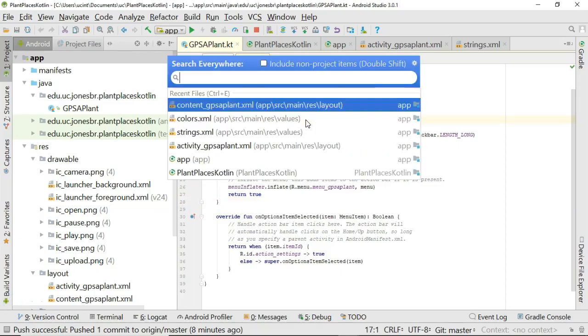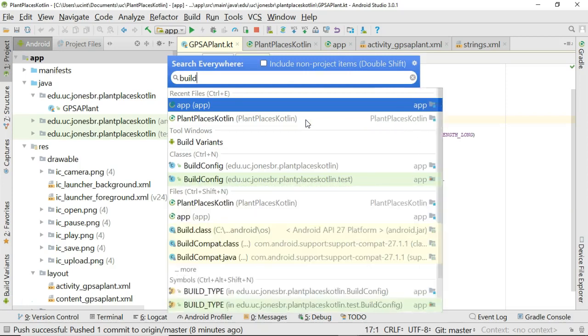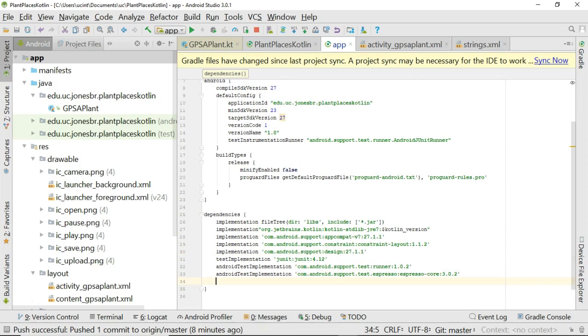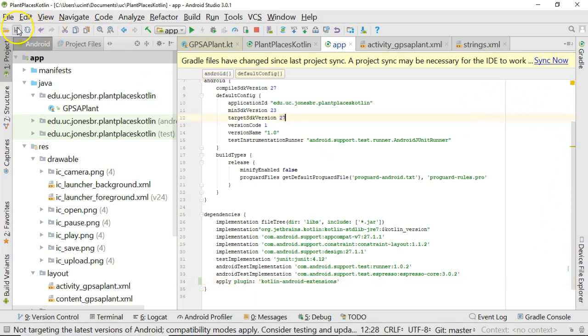So I start with my project, I double shift, I say build, and I'm going to choose the app's build.gradle. Down here in the dependencies section I'm going to say apply plugin colon and then a single tick and then Kotlin-Android-extensions just like so and then end with a single tick. Looks like I did a couple typos I need to fix here. Plugin just like so and then we'll save and of course we'll sync.